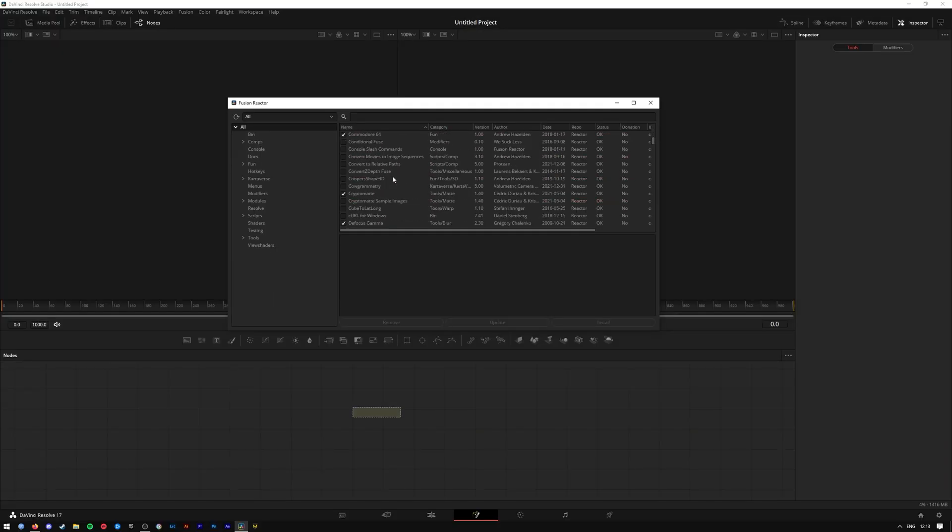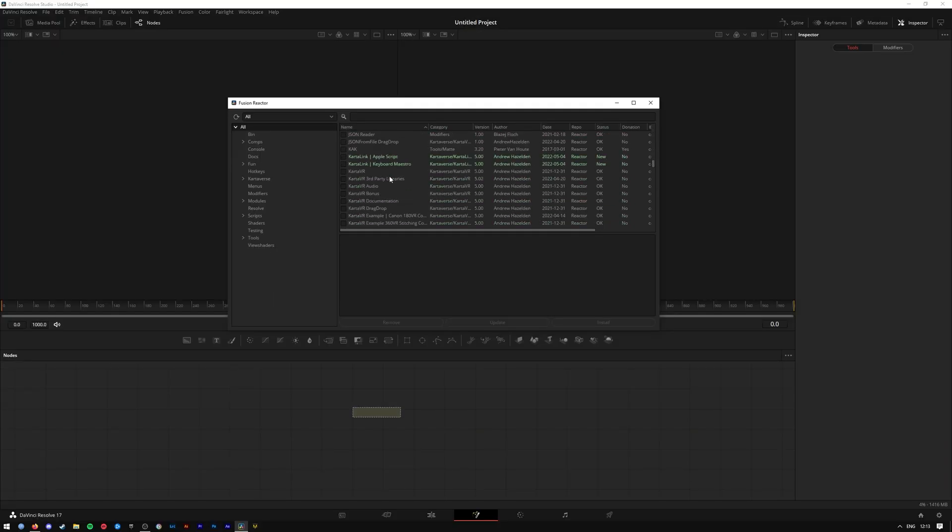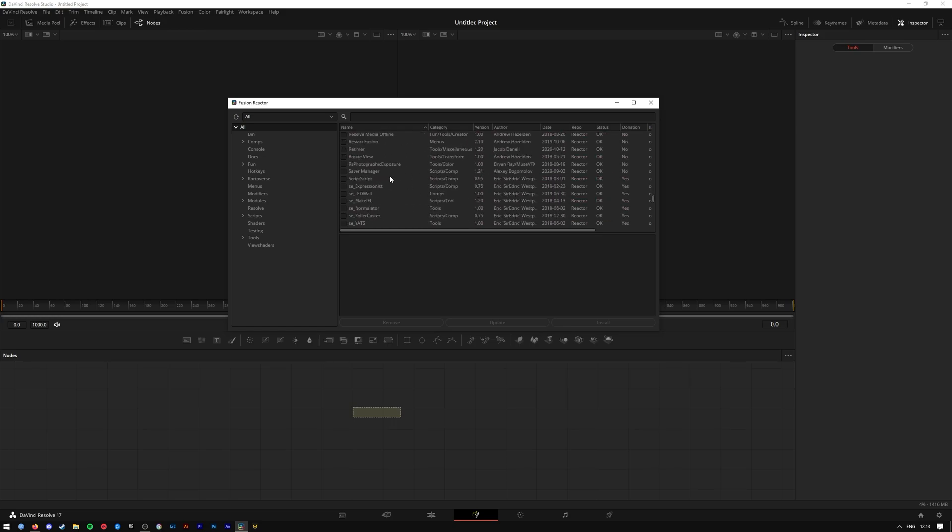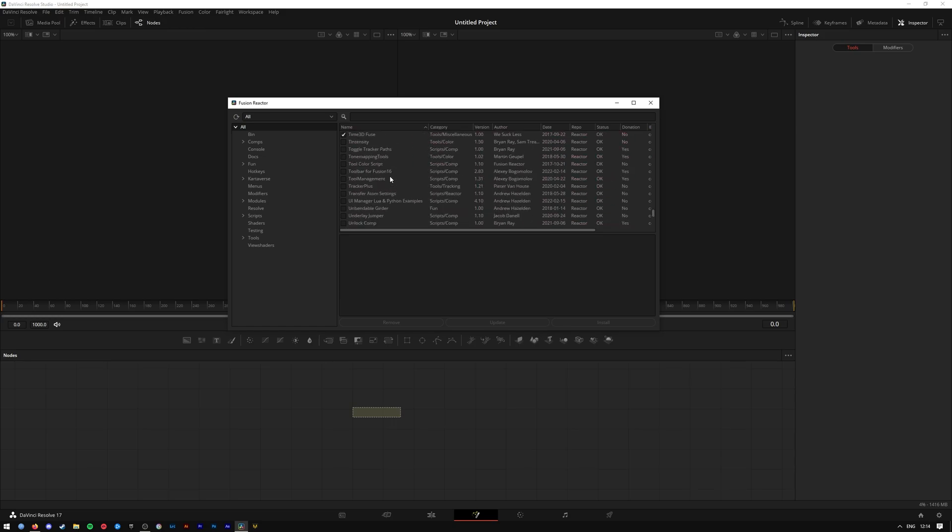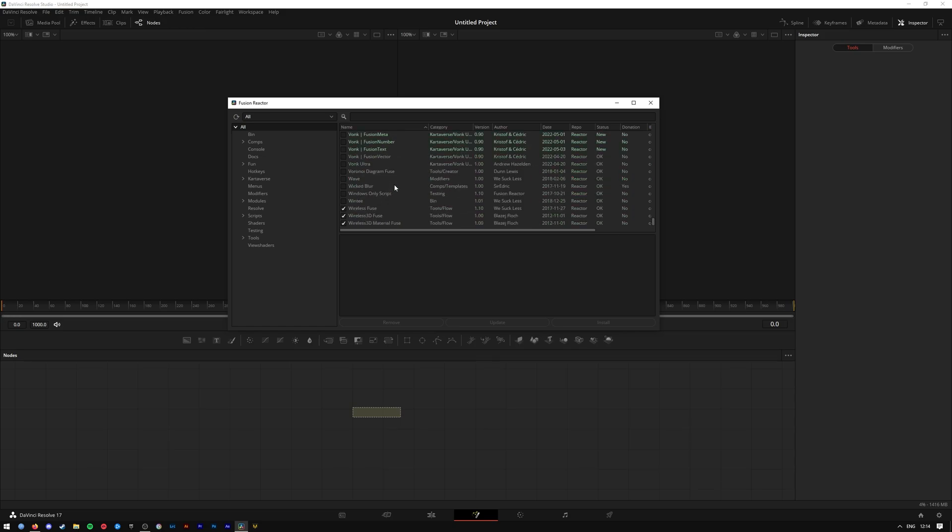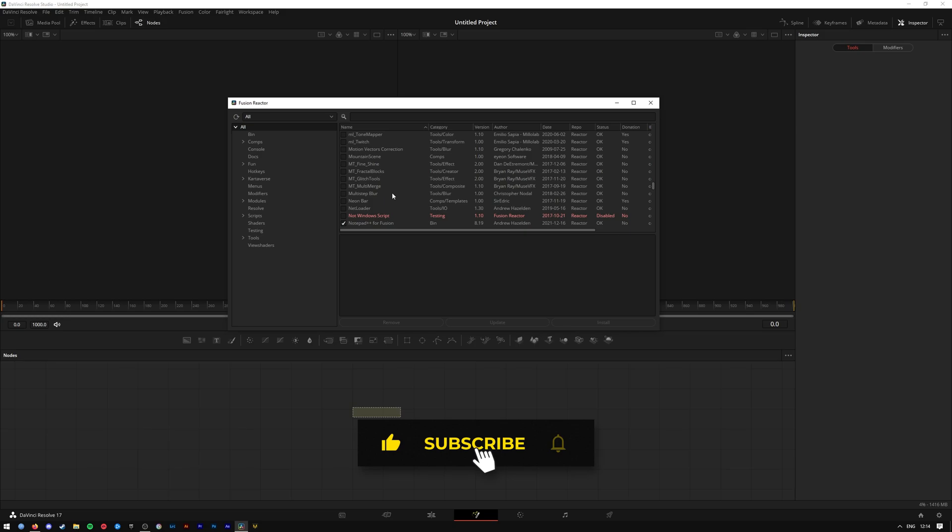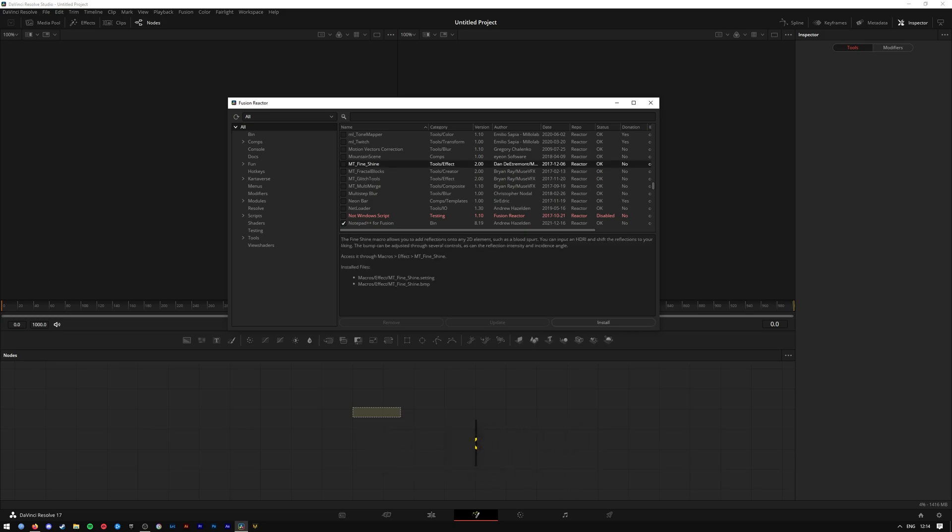You can see there's loads and loads of different effects and plugins you can pick between. I have only recently got this so I haven't even been able to go through all of them. But if you see something that fancies you, that seems interesting, you can click on it and it'll give you a brief description of what the plugin or effect does.